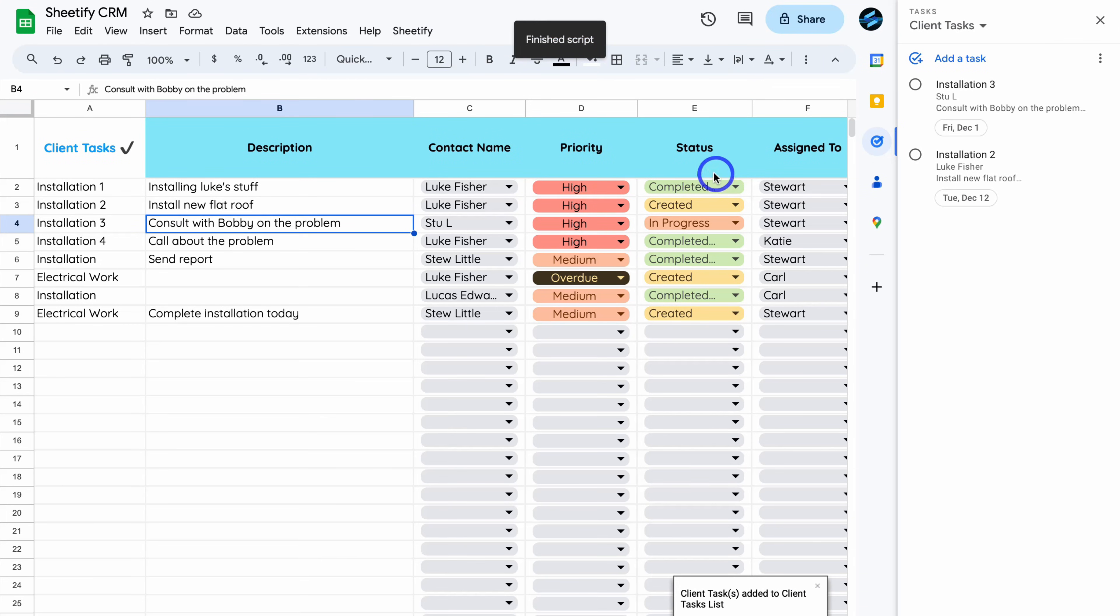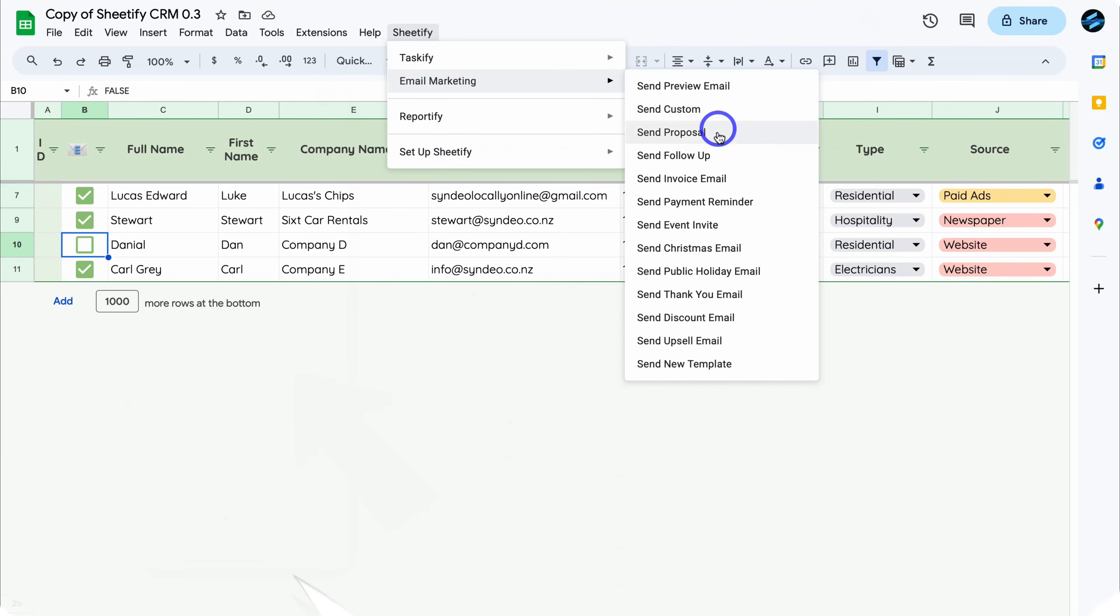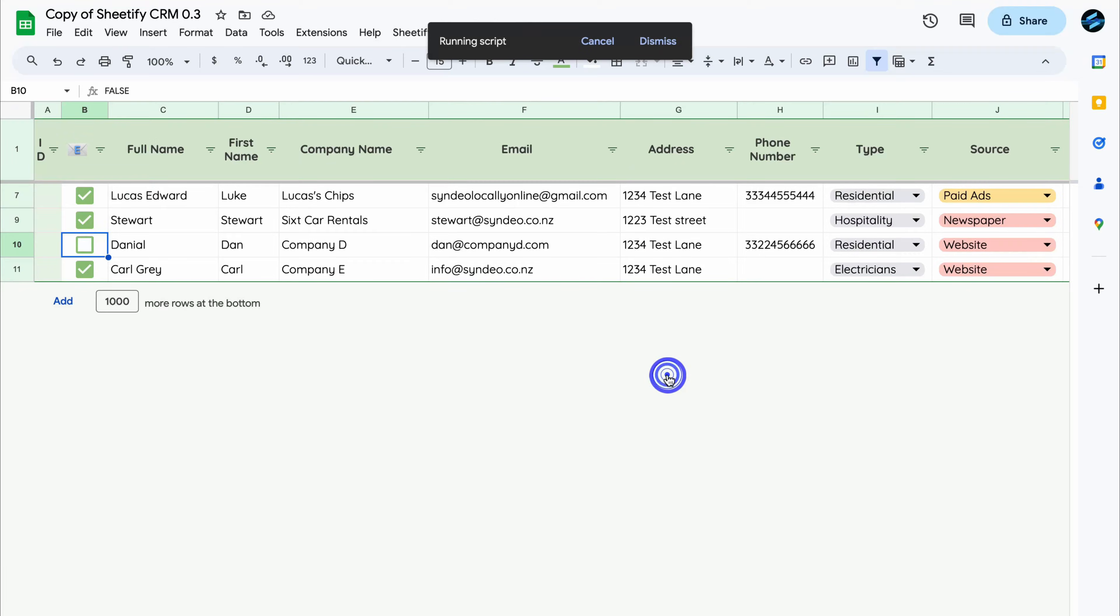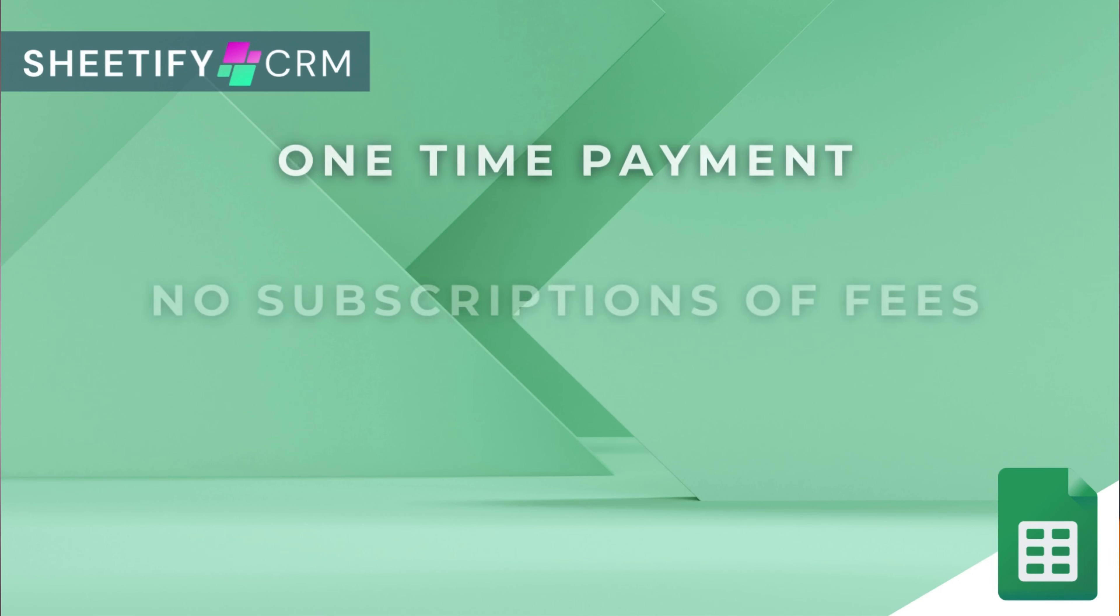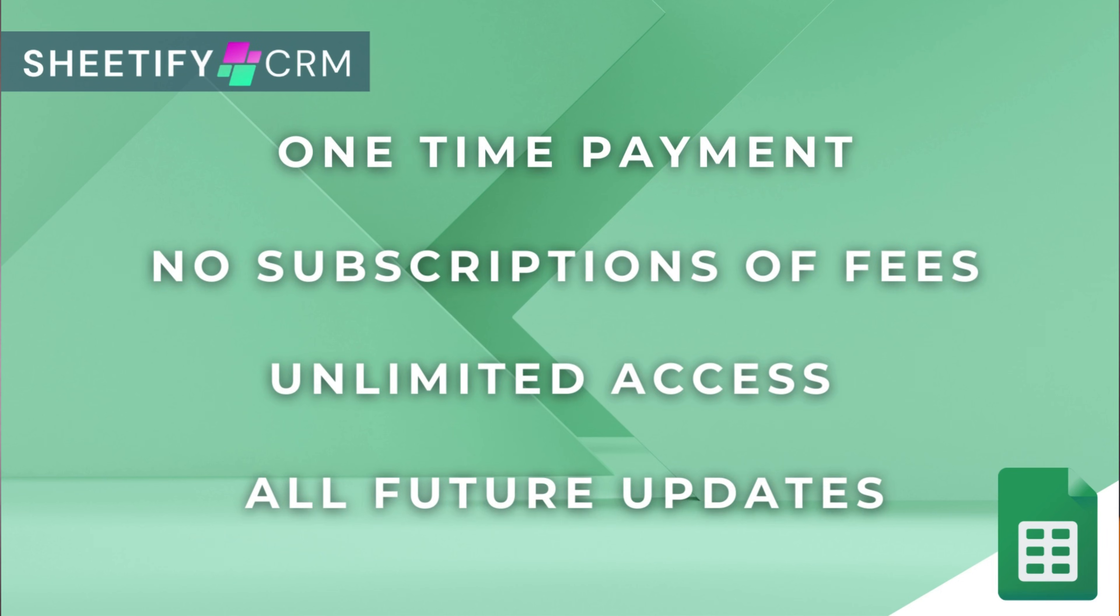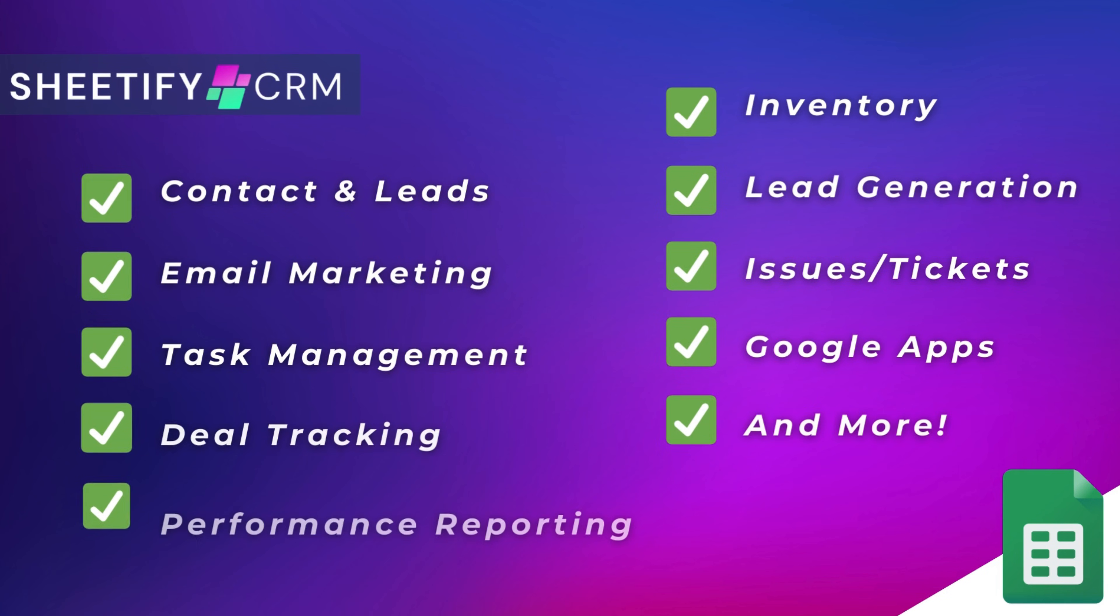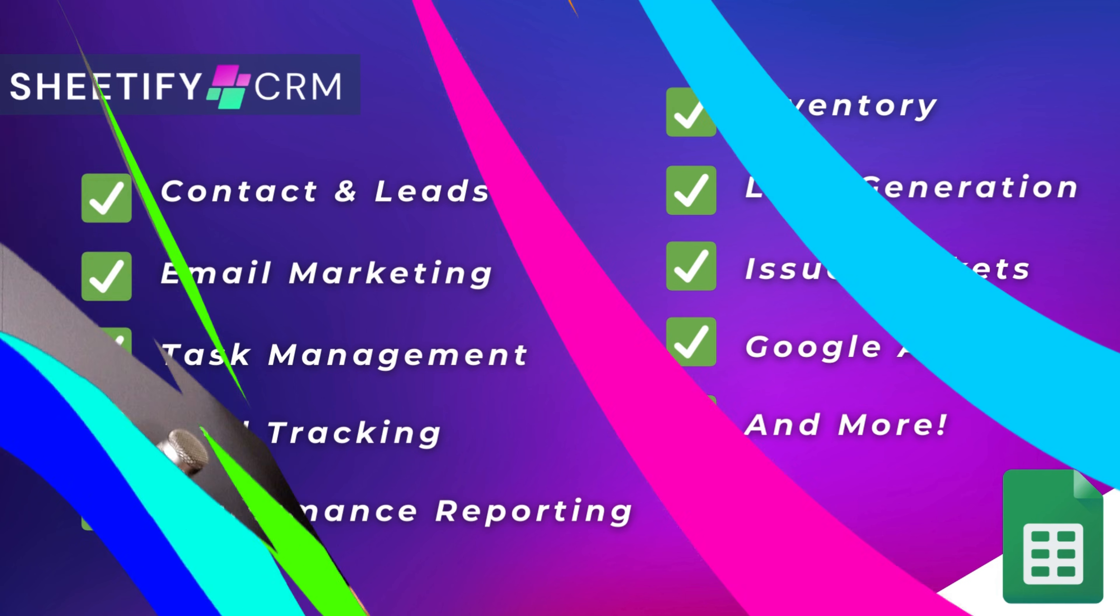...engage in email marketing, manage your inventory, tickets, and more. The great part is I've made this Sheetify CRM a one-time payment, no subscriptions, unlimited access and future updates. If you're interested in learning more, you can find the link to my Sheetify CRM down below in the description. Okay, so with that covered, let's go ahead and get back to this video.